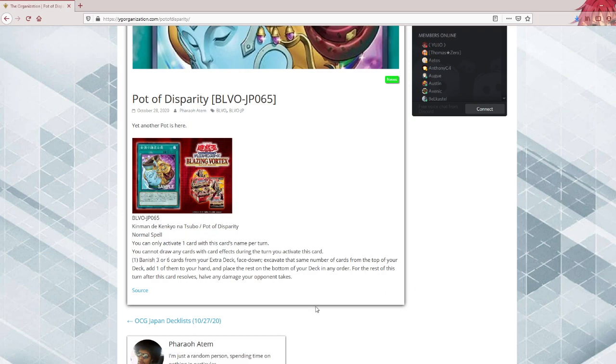Pot of Extravagance does specify random, this one doesn't, so I'm just gonna assume this one isn't random. Unlike Pot of Duality, you can still special summon. You just cannot draw anything with card effects for the rest of the turn.